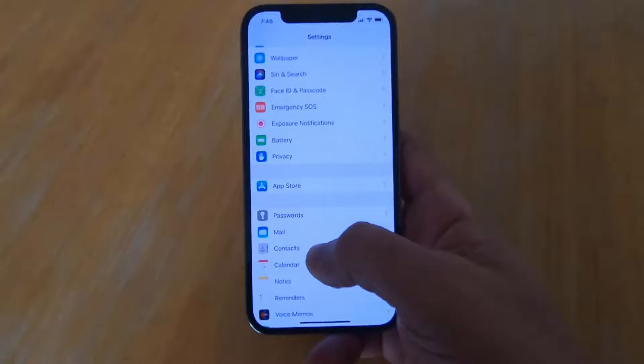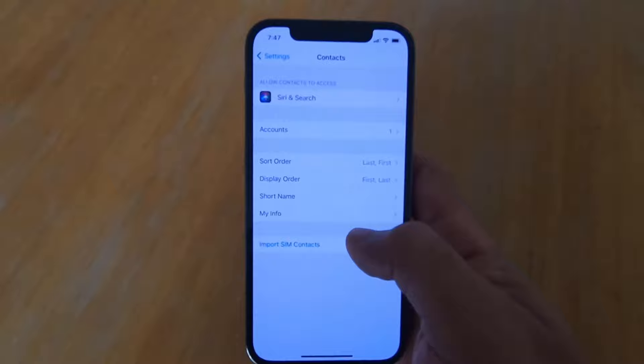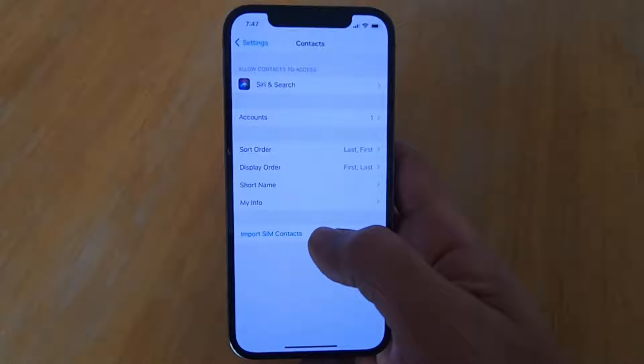In the Contacts settings, you need to press on the option which says Import SIM Contacts.